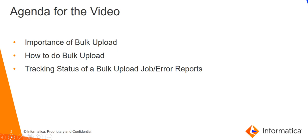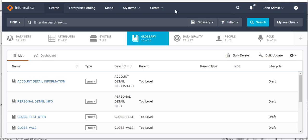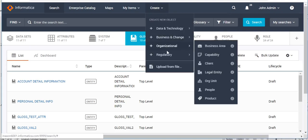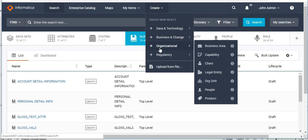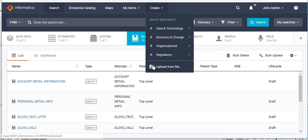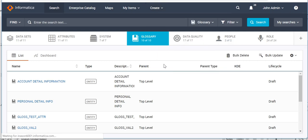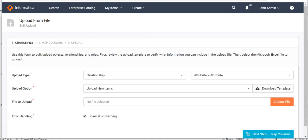Now let's see how to do a bulk upload. This is the Axon UI. To create any object — either manually or through bulk upload — you select the 'Create' option. For manual creation, choose your particular object from the options, but if you want to create or edit any object via bulk upload, you select the option 'Upload from File'.